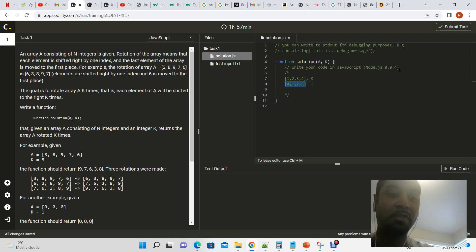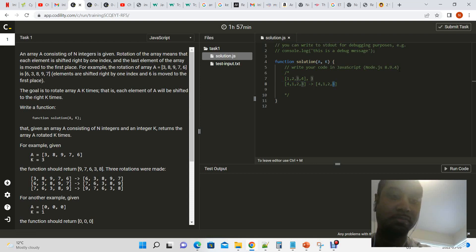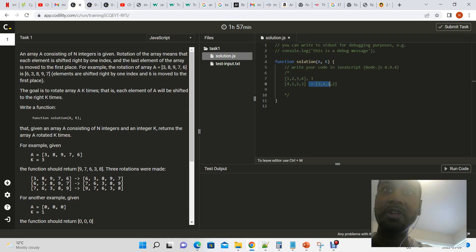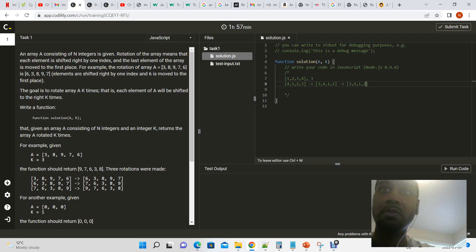The second iteration would bring three to the beginning since we're shifting right or rotating right at all times. And the final rotation would bring the two to the beginning.